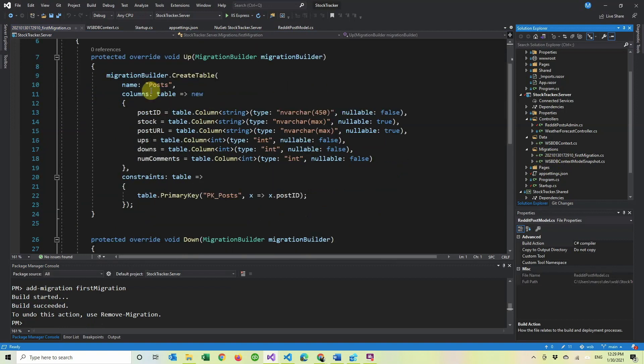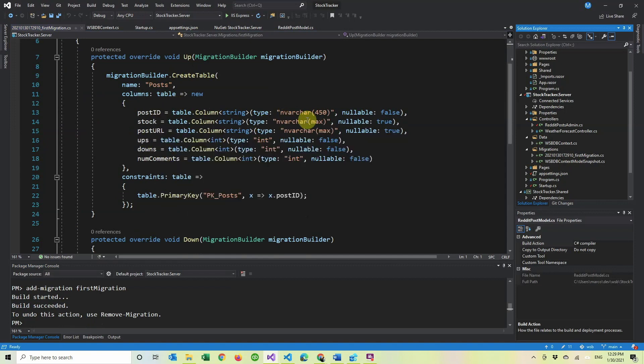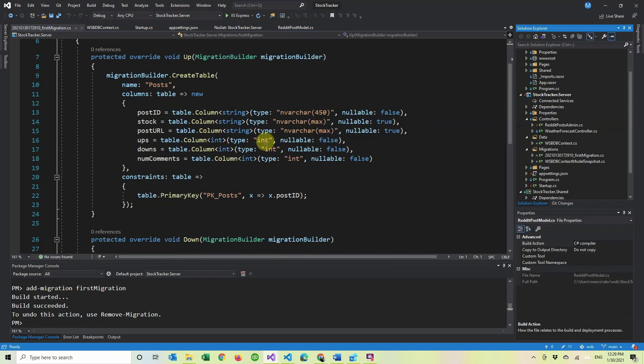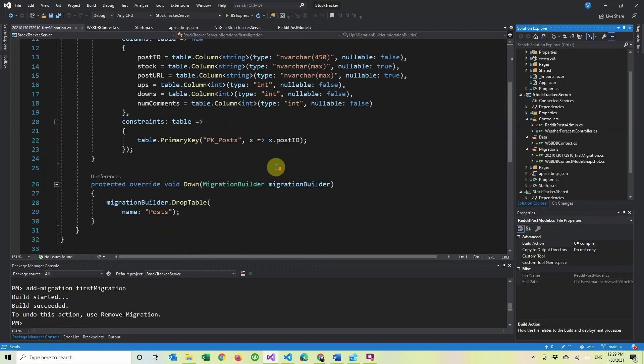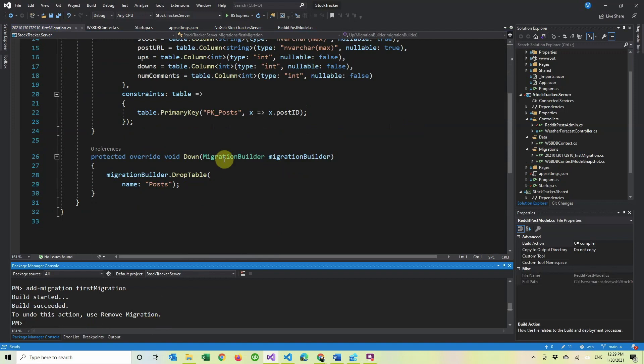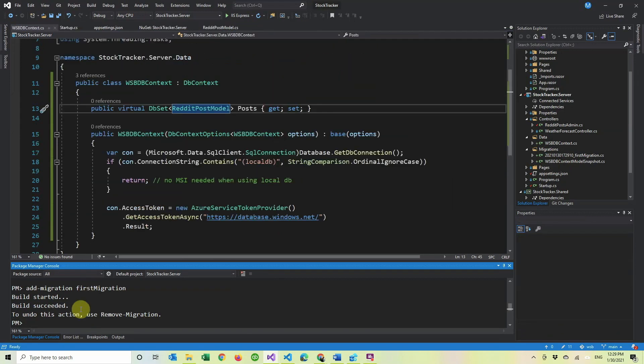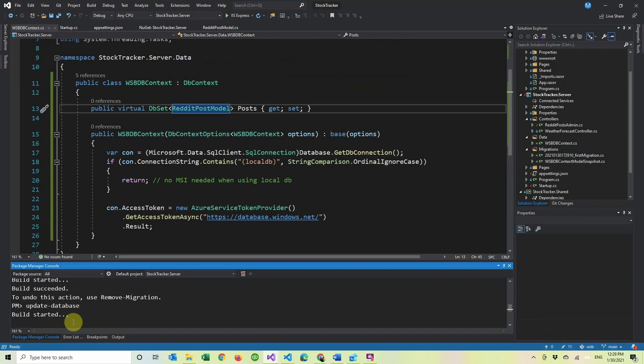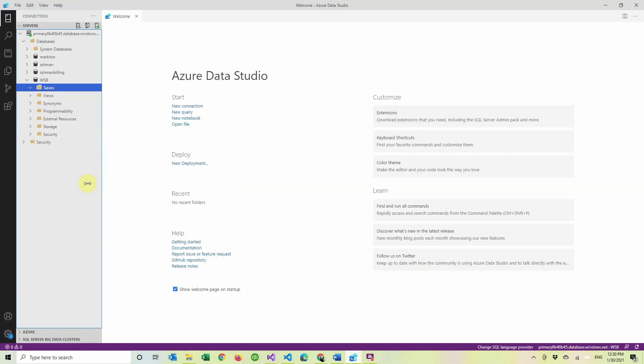So it built and it created this file and it created a folder here with migrations. And so in here, we can see that it's creating a table called posts and it has all the data and how many characters each has. It defaults to max if you don't specify and then it has some ints. And then the primary key is post ID because we set it as posts and we like how it looks. So we're going to do update database. So in here, it's going to build, it's going to connect to the database and it's going to create the table for you.